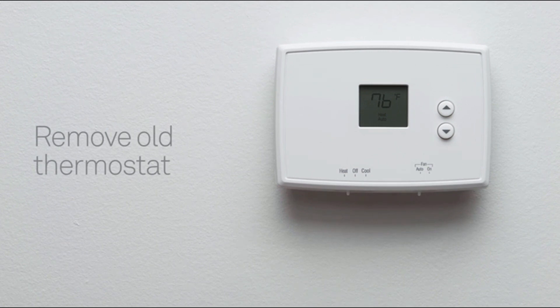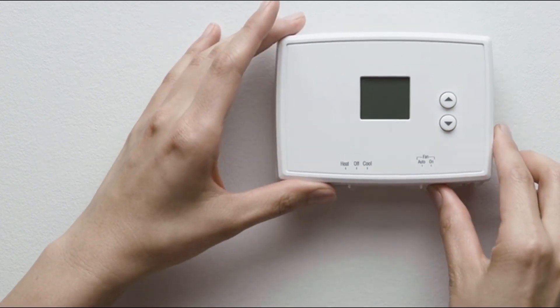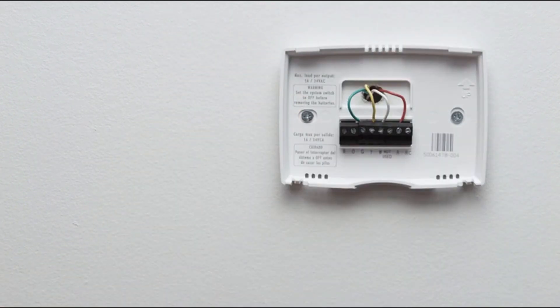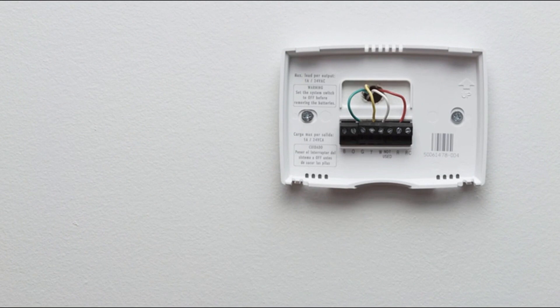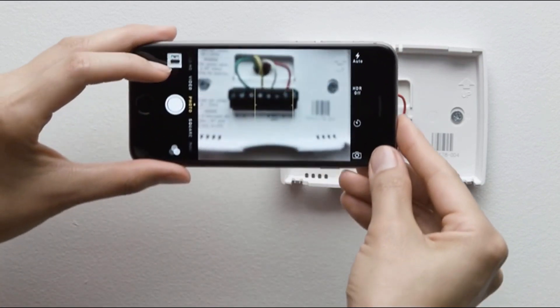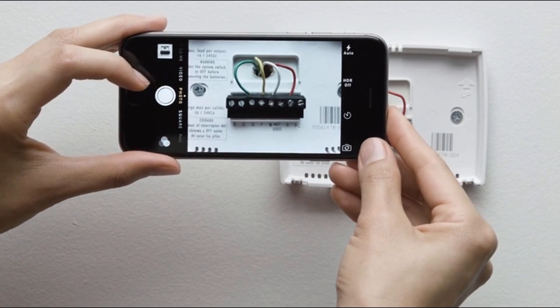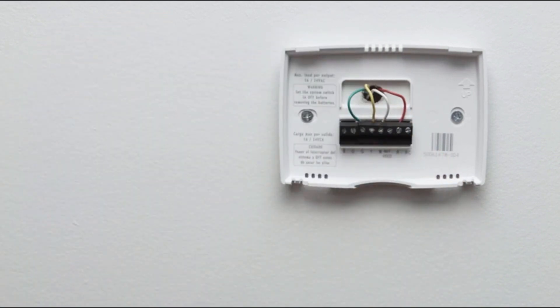Next, take off the front of your old thermostat. Many simply pop off, while others have screws you need to take out. Once the front of your thermostat is off, take a picture of the wires with your phone. This will be useful for reference later.